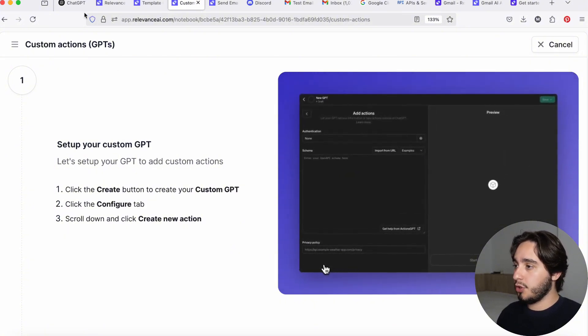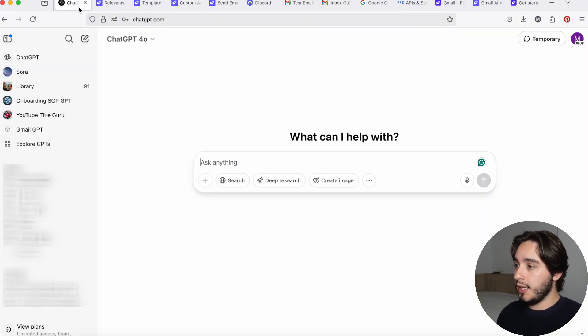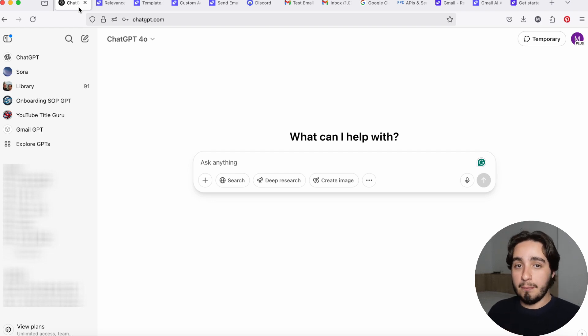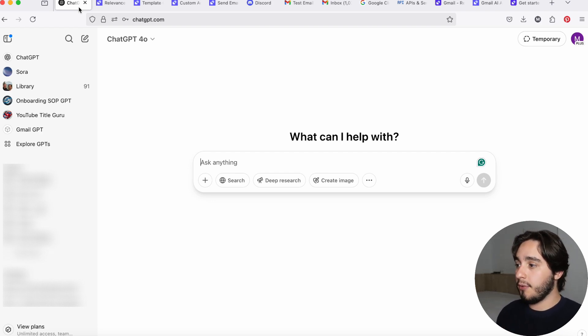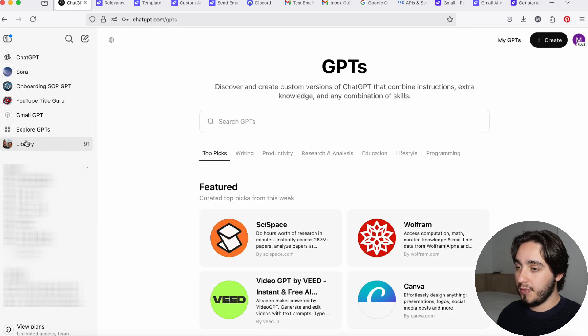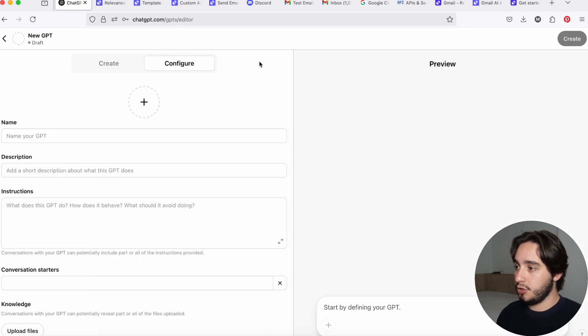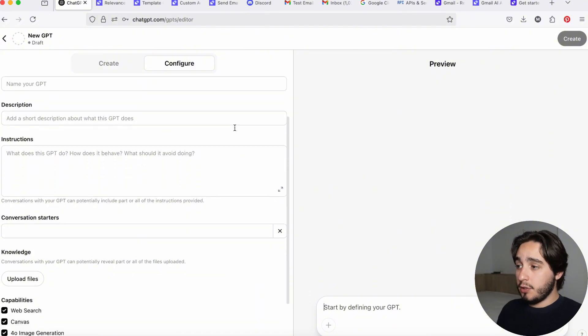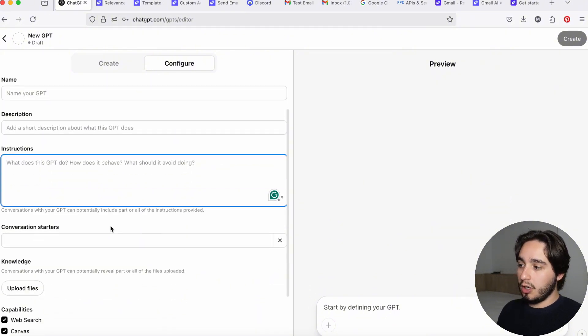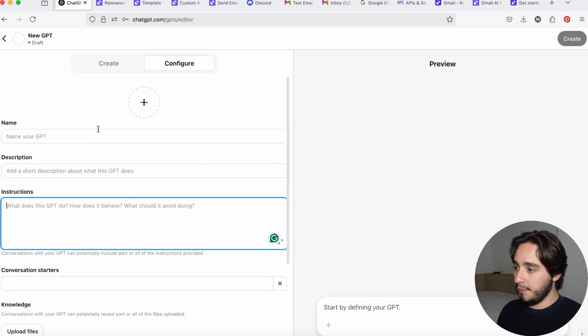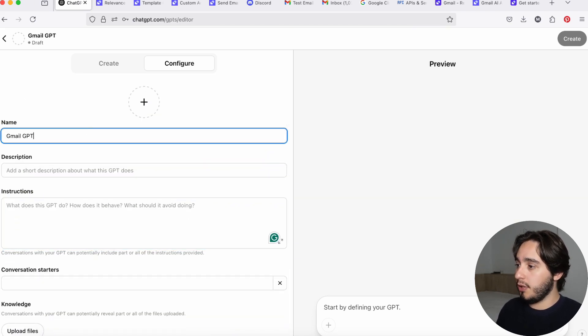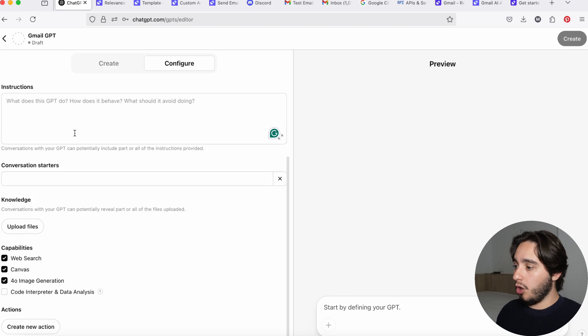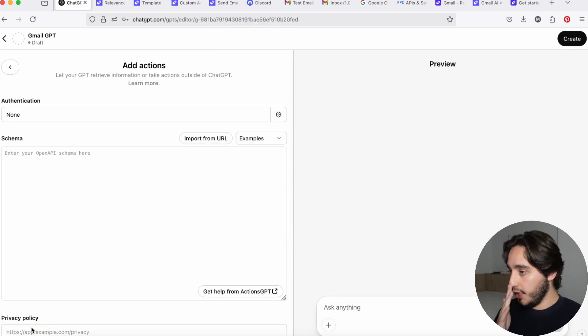So the first thing that we want to do is to go over to our GPT interface. And for this, you will need to have a paid account, either a plus or a pro account work the same way. And from here, you just need to click on explore GPTs. And when you click on explore GPTs, you will click on create GPTs. Now the whole thing about the GPT creation process won't be the detailed instructions or the knowledge base, it will be the actions that we import into our GPT. So just for context, I'm going to name my GPT Gmail GPT. And I will just go ahead and click on create a new action.